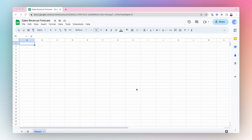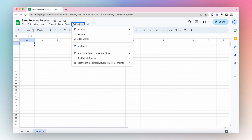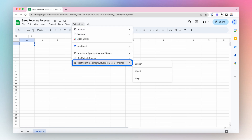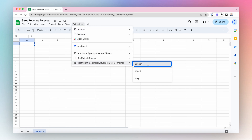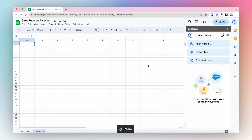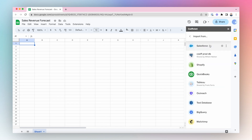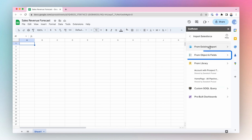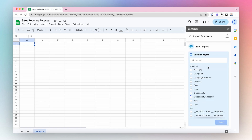Launch the Coefficient app in the Extensions tab in the top ribbon. Import your Salesforce Opportunity data by selecting Import from Salesforce and selecting the Opportunity object from the sidebar window.